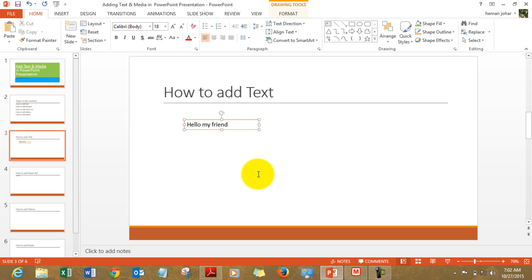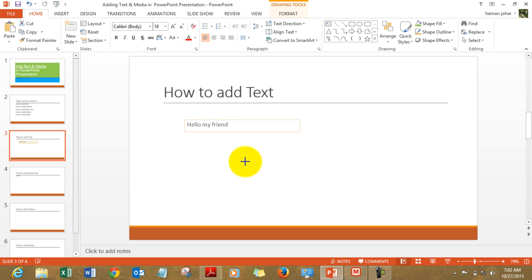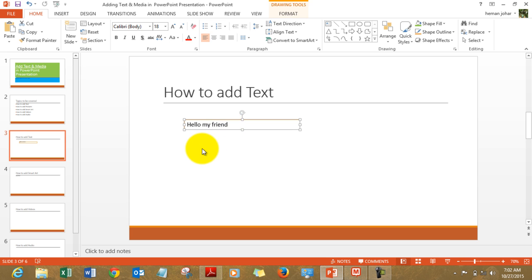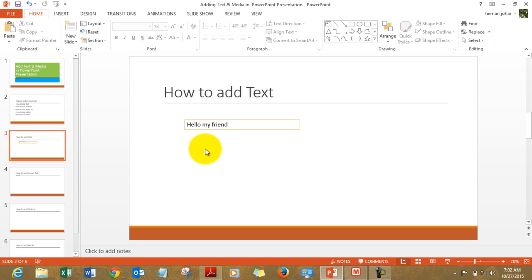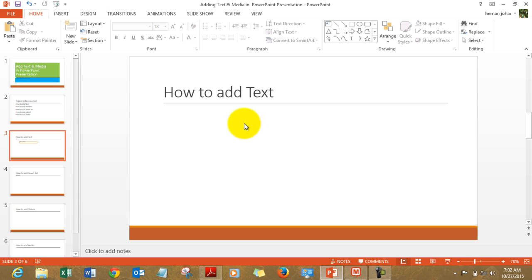You can keep on typing and it will resize automatically. You can also resize it. So this is how you enter a text box. This is how you enter text. Text formatting is also pretty easy in PowerPoint.